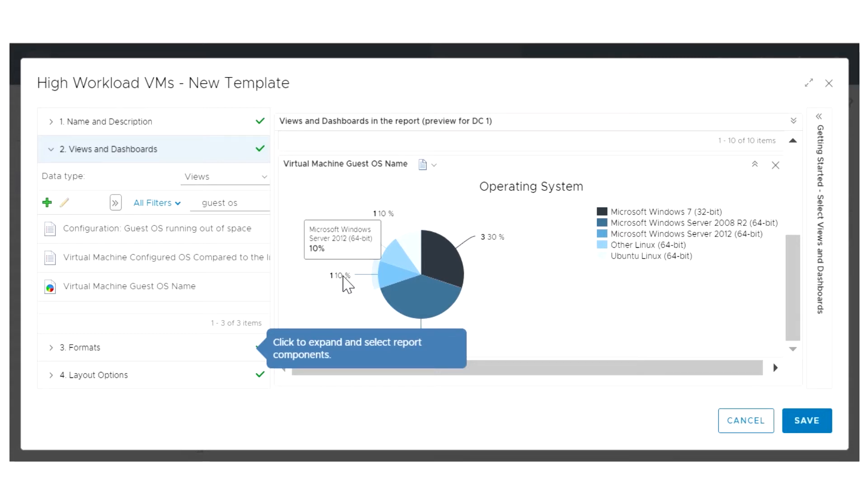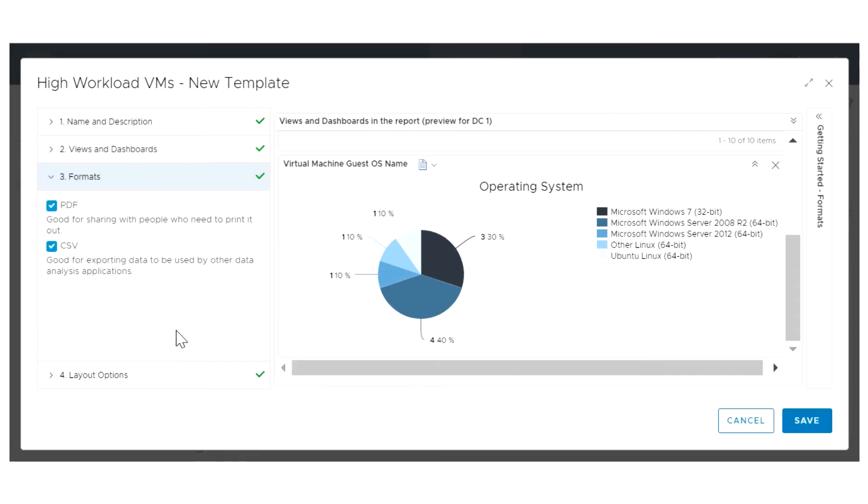You can also select a previously created dashboard to create a report. You have the option to generate reports in both PDF and CSV output formats. While PDF reports are appropriate for printing and sharing with people, CSV reports can be processed by other data analysis applications.